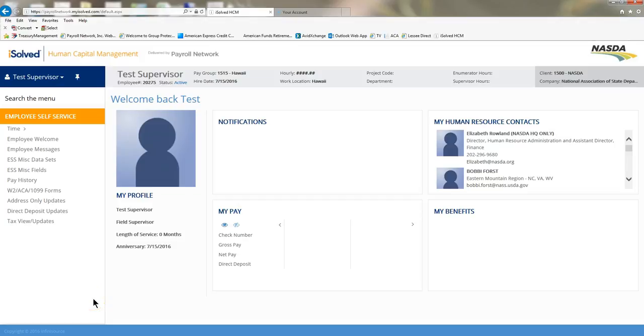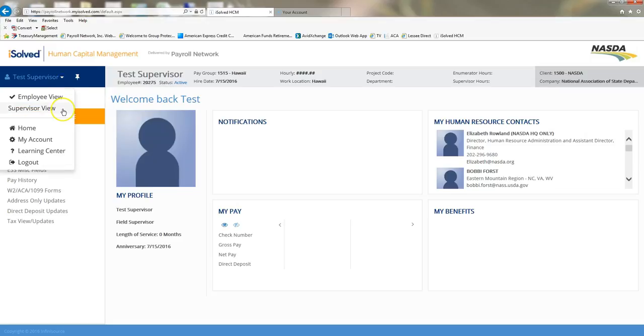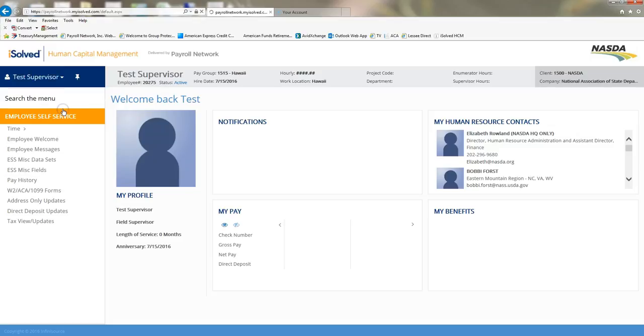Hello. In this training, we'll go over how to utilize the reporting feature in the supervisor or manager view. The first thing I want to do is come up here to my blue bar in the left-hand corner and click the arrow down and make sure that I'm in supervisor or manager view.